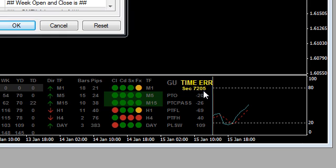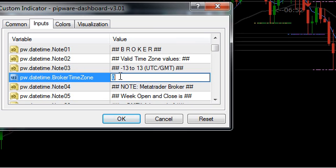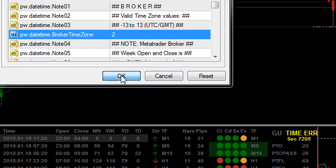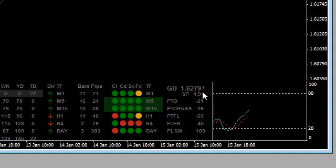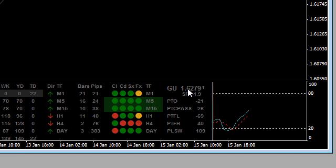So in this case that's 7,200 so that will be two hours, 3,600 seconds in an hour. Click OK and if you've done everything correctly what should happen is the price should start being displayed here.